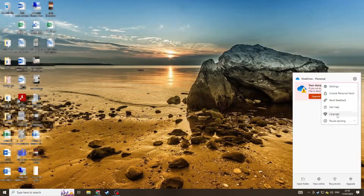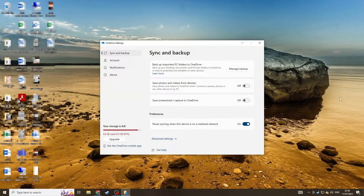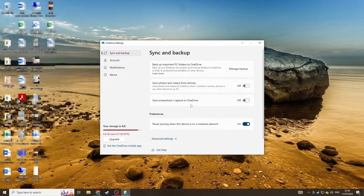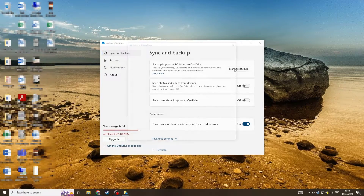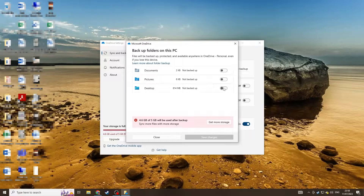Click the cog button at the top right to access the settings. In this page, click on manage backup at the top and you'll see there are options for Documents, Photos, or Desktop. Just make sure you switch them to off and it won't back up these folders.